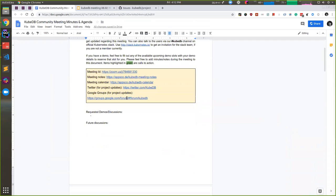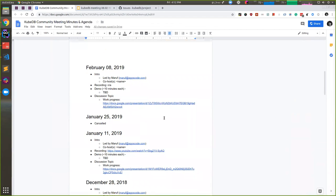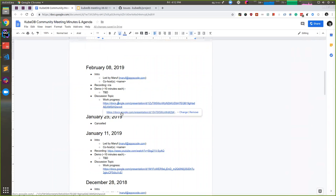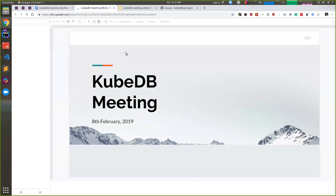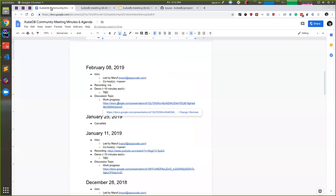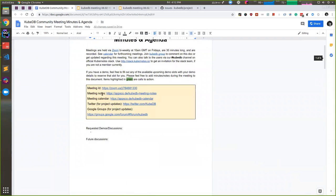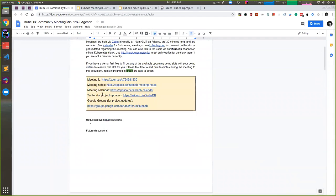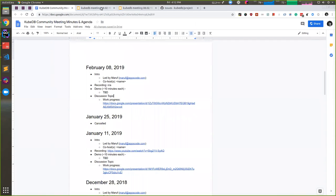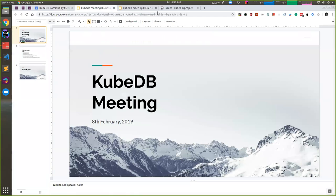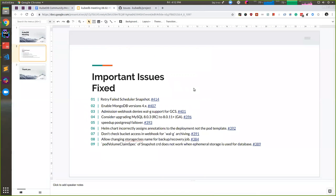Now in this meeting we're going to discuss the progress we made so far since our last KubeDB meeting. I have added the slide link—you can get this slide link from the document we maintain for our KubeDB meeting. So let's get started.